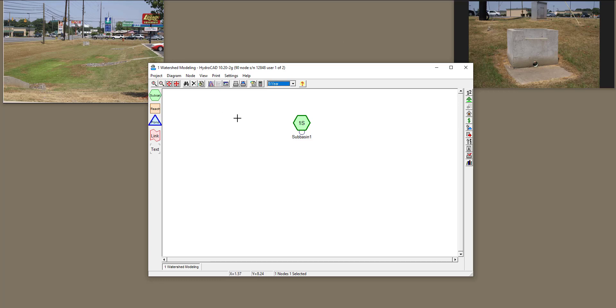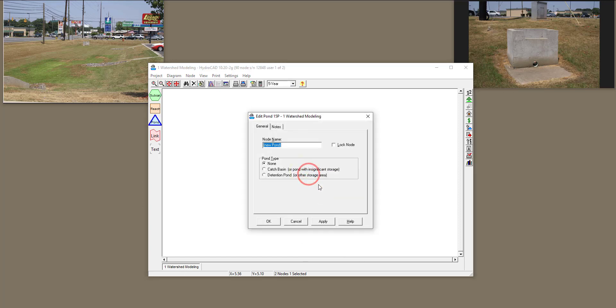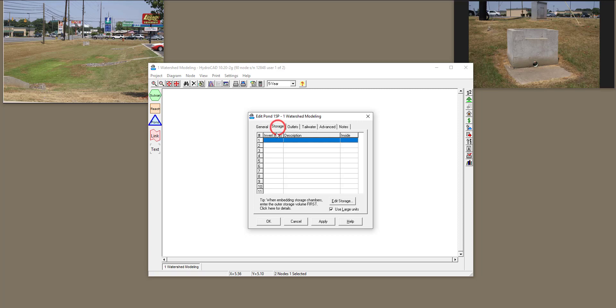All right, so to define the detention basin, first of all, you need to survey the detention basin and have the elevation of different areas. So I'm going to drag a pond over here and then right-click on it and click on Edit. We are going to define a detention basin, and when you click on detention basin, you can see that the storage and outputs will show. So first thing we need to do is define storage for this detention basin.